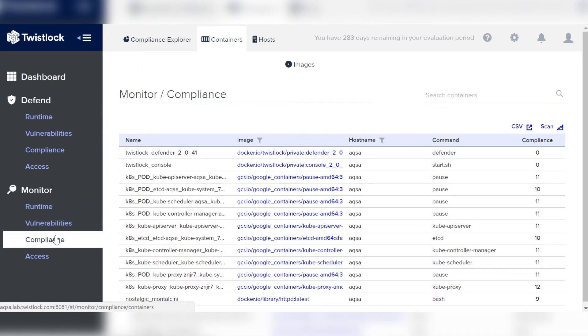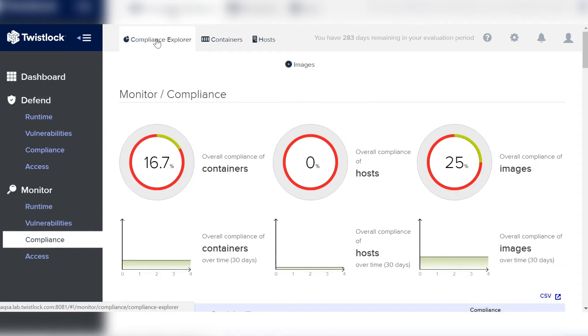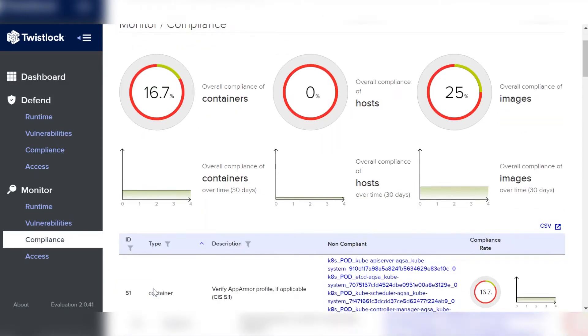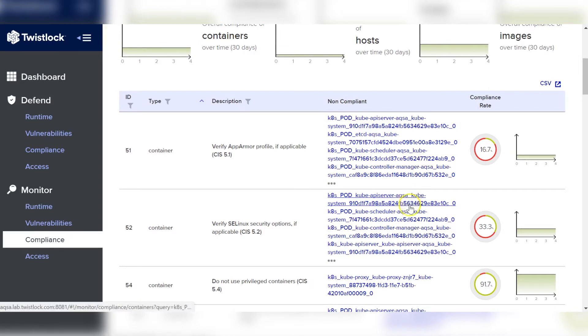The second big feature we built in Twistlock 2.0 is something we call Compliance Explorer. From the very beginning of Twistlock, we've always had the ability to both monitor and actively enforce compliance across the entire Docker CIS benchmark, as well as any user-uploaded compliance checks through OpenSCAP. In 2.0, we take all of the settings you've specifically chosen for your environment and show them in a way that's really consumable for auditors or security professionals — showing the current state of your environment via gas gauges for containers, images, and hosts.